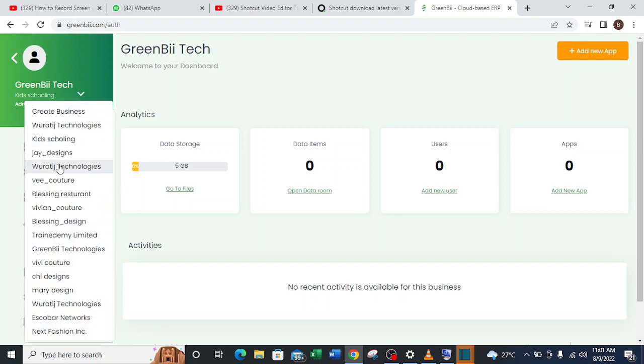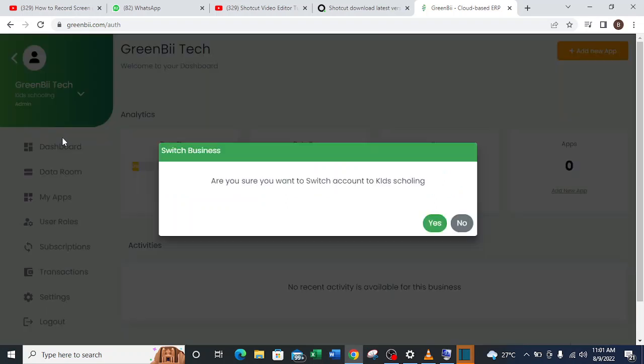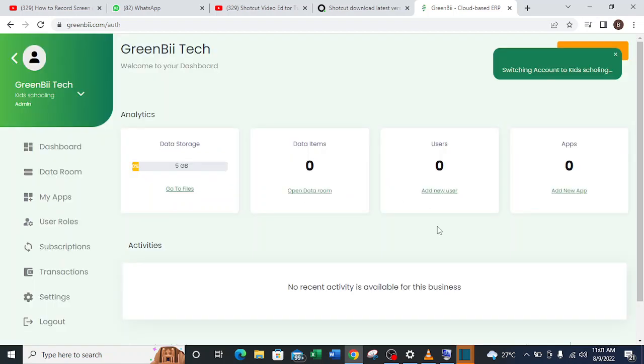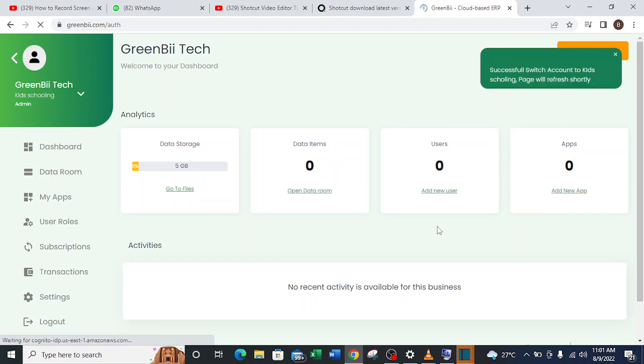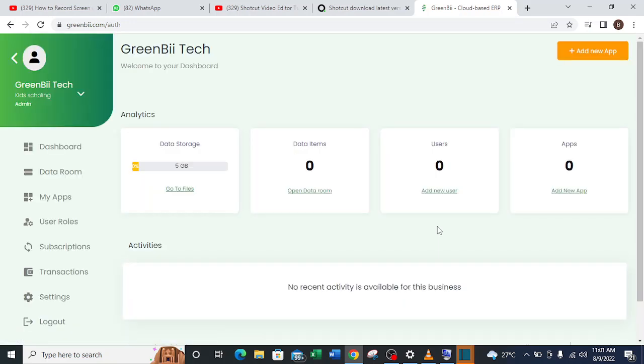With that, it asks if I want to switch to Kids Schooling and then I click yes. Then it's going to load up and I'm going to have the other business which I want to switch into.